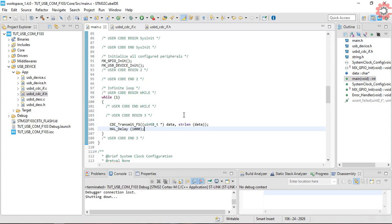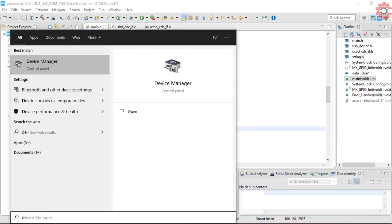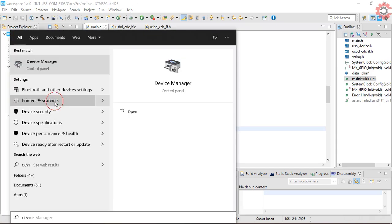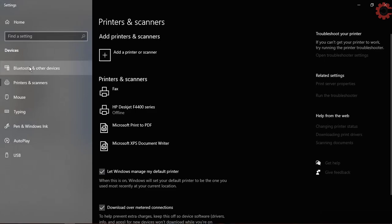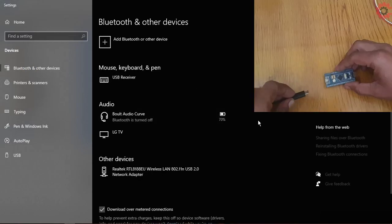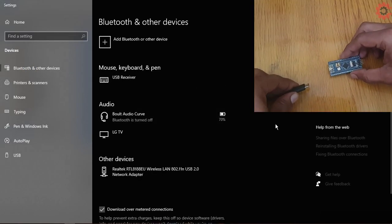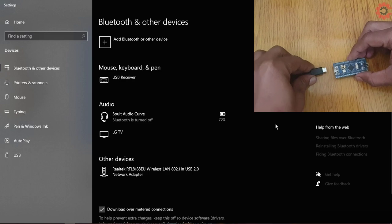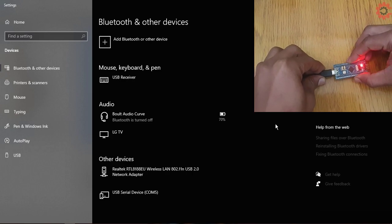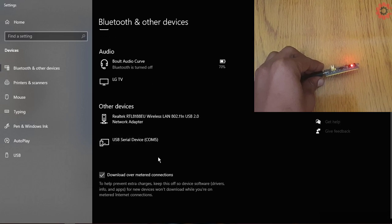It flashed successfully. Now before connecting the controller, I am going to open the devices. And now as I connect it, a new serial device gets detected.